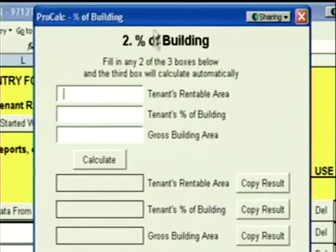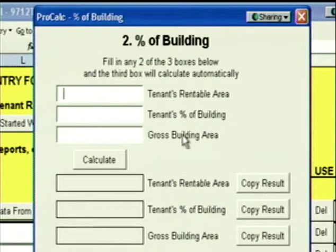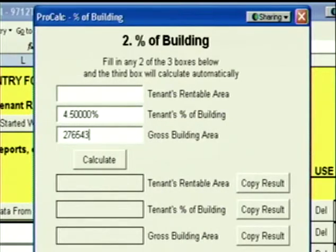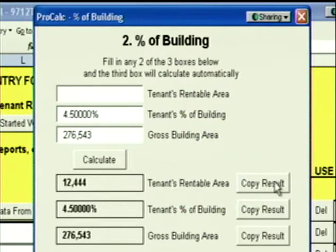We also have a Percentage of Building calculator. You can fill in any two of these three boxes: Tenant's Rentable Area, Tenant's Percentage of Building, or the Gross Building Area. So if you were reading an old lease that didn't tell you what the tenant's square footage is, but you know the tenant's percentage is 4.5% of the building and the building is 276,543 square feet, this tenant must be 12,444 square feet.